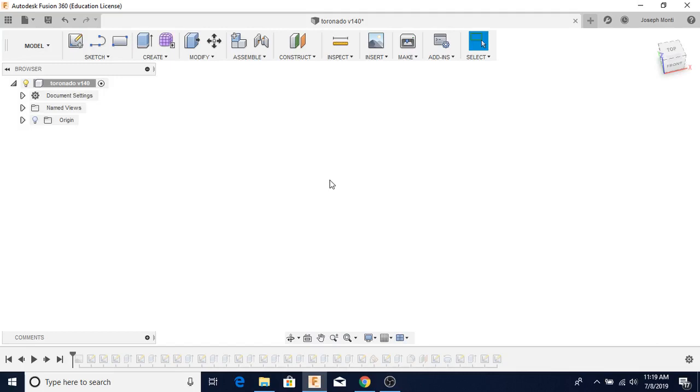Fusion 360 is awesome. It's got a lot of capabilities very similar to SolidWorks and it has CAM built into it, and it's free if you're a student or hobbyist. It's really incredible.